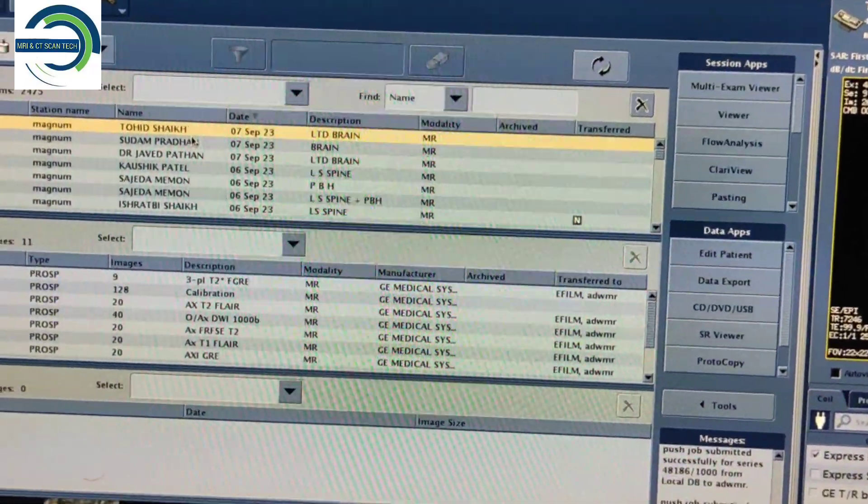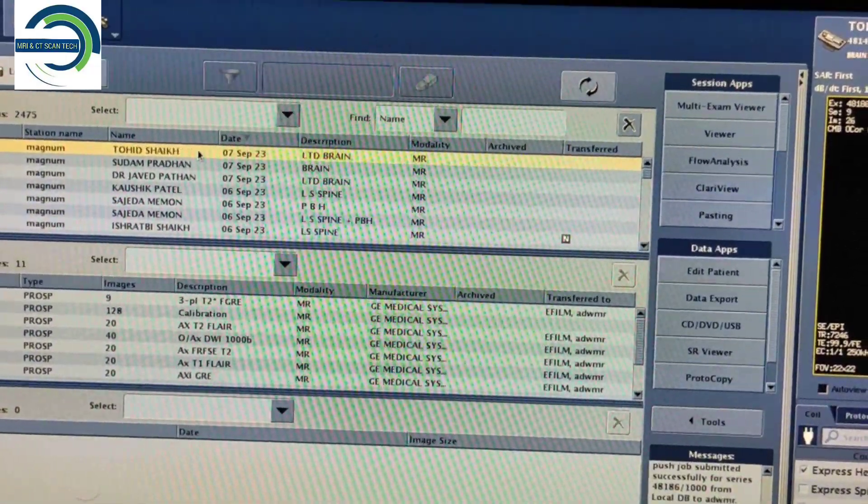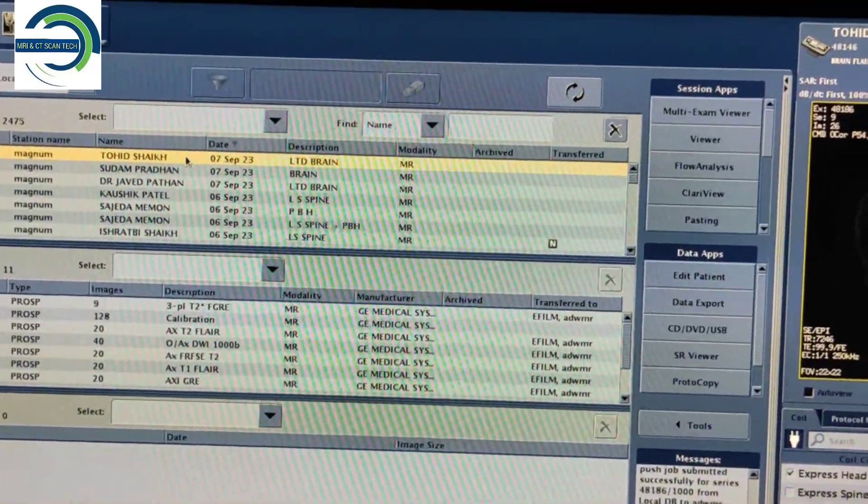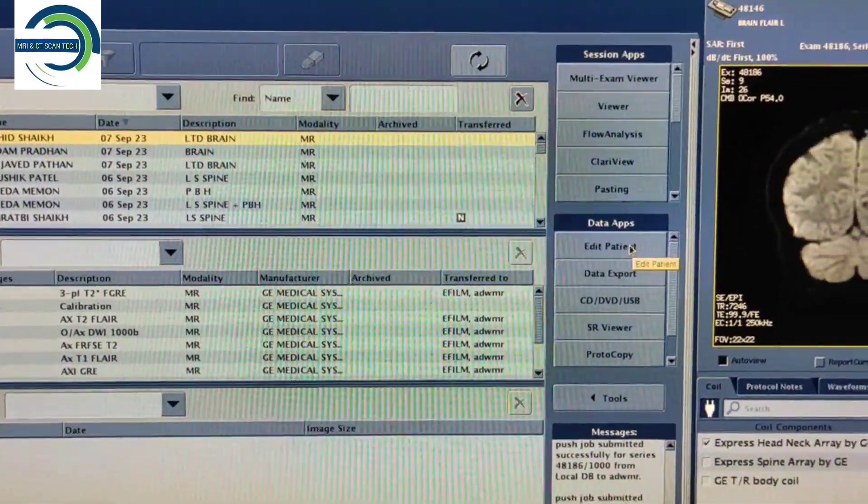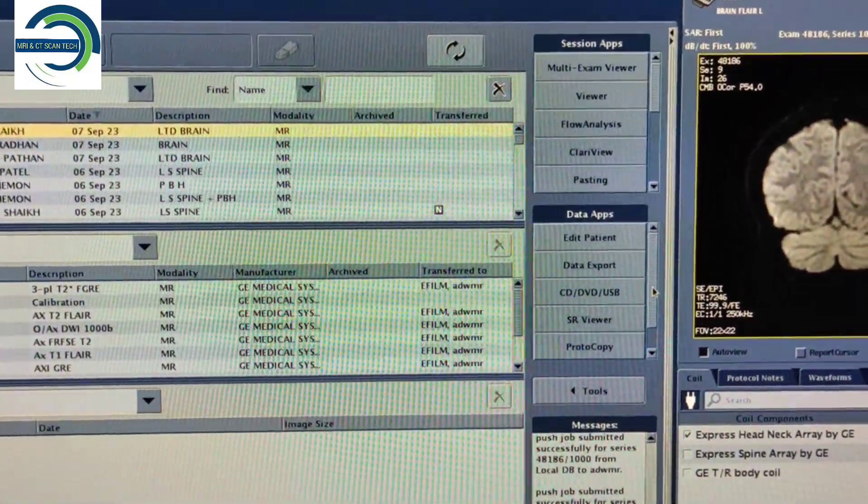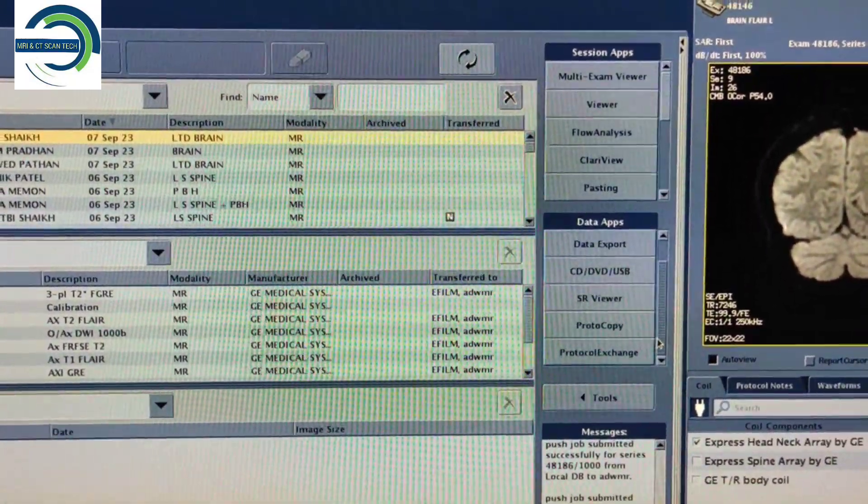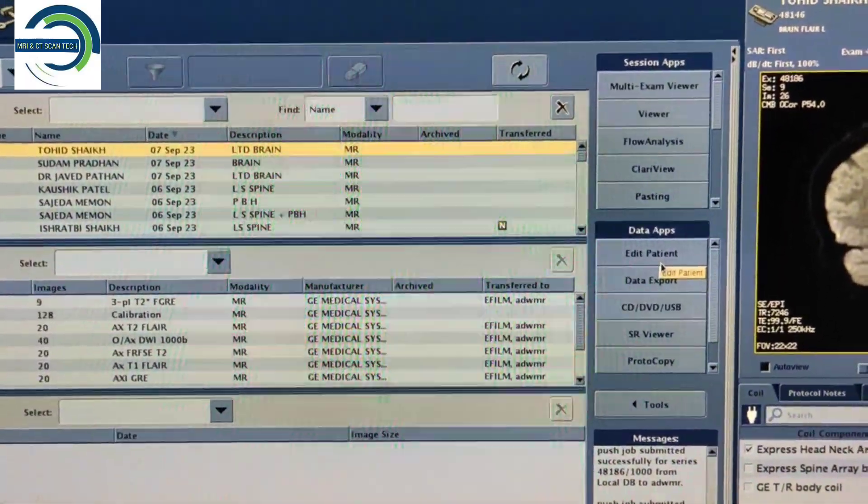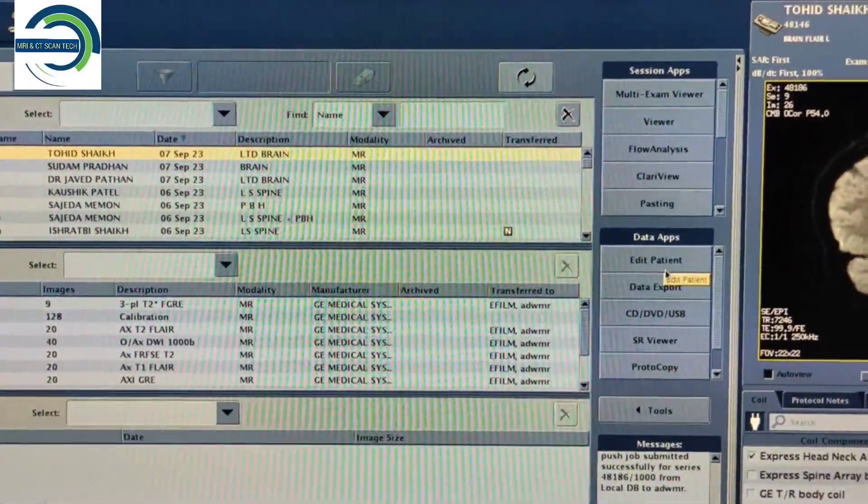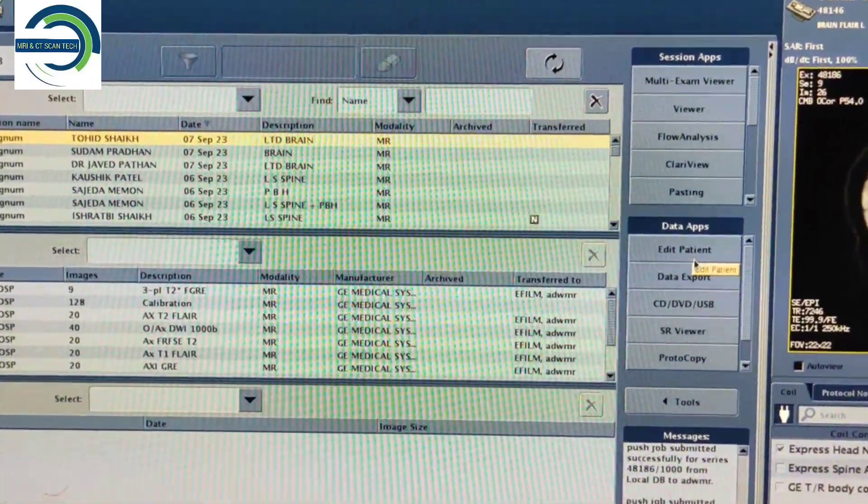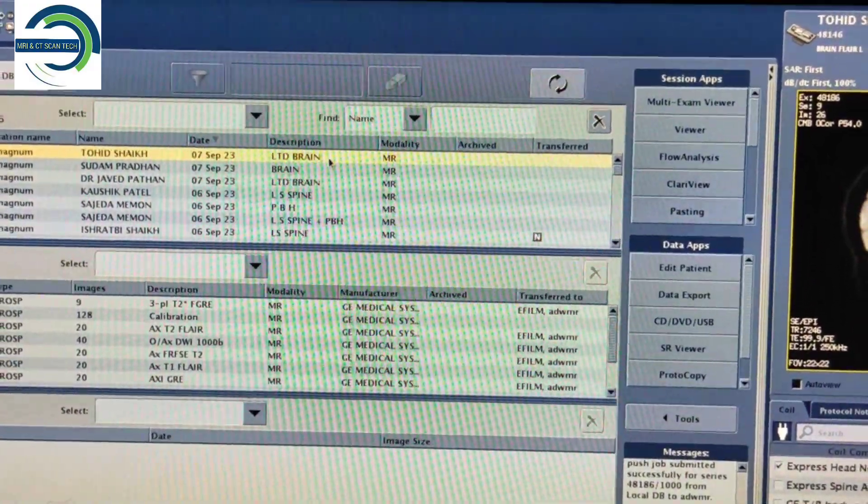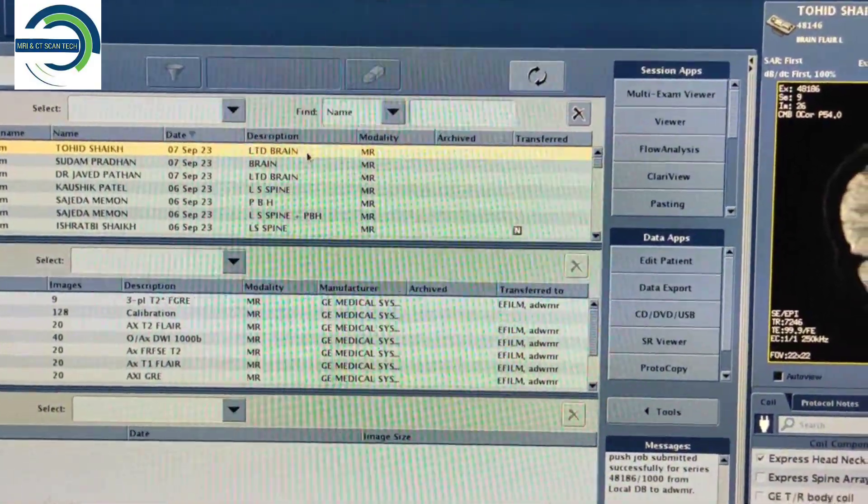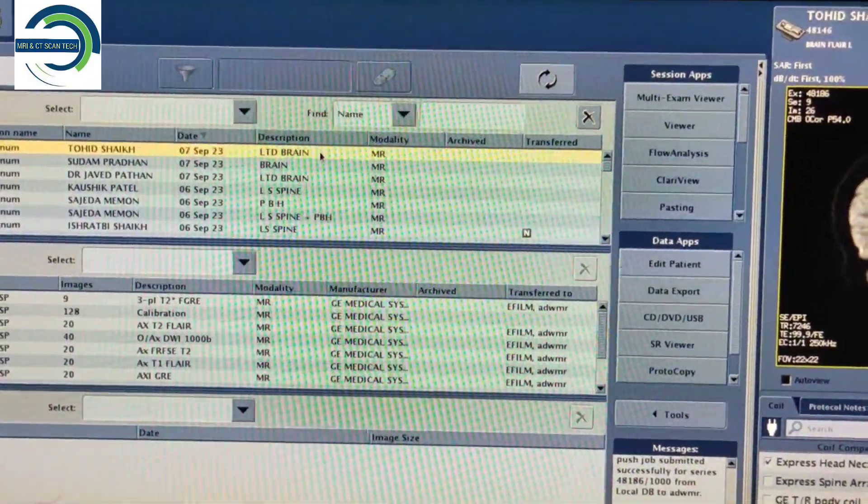First of all, you have to select the patient name and click on Data Apps. You can see here is the Edit Patient option. You have to click on the patient name which you want to change.